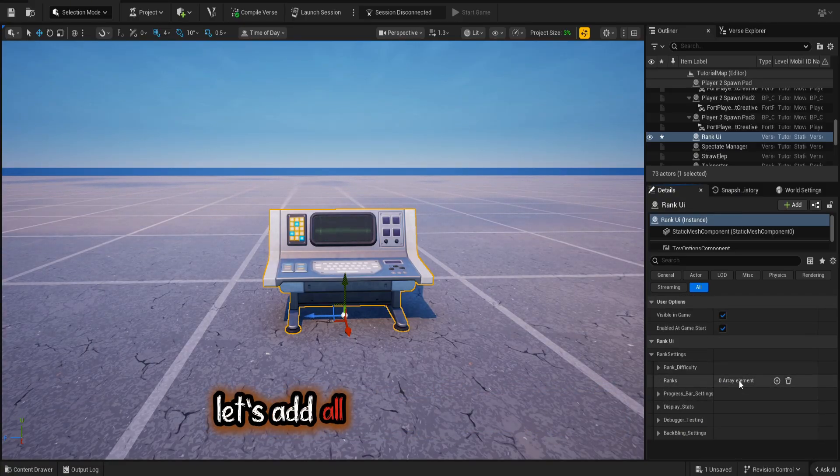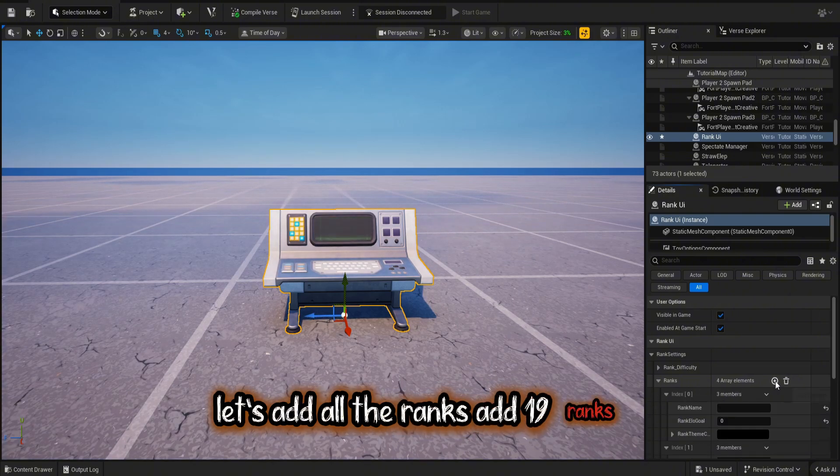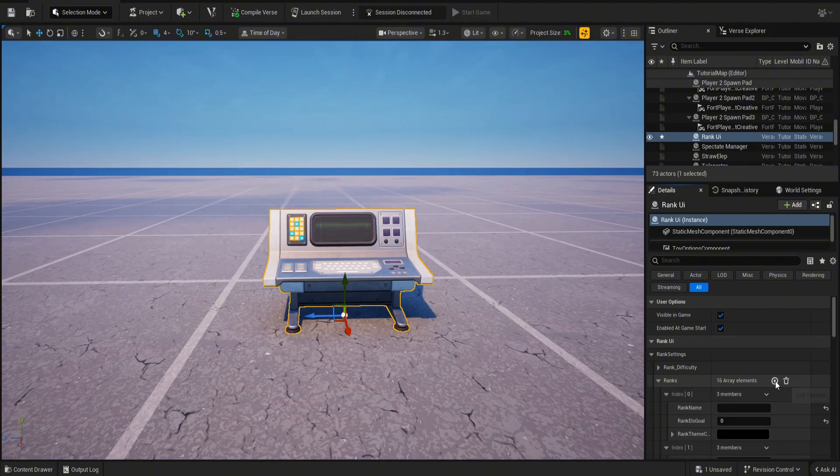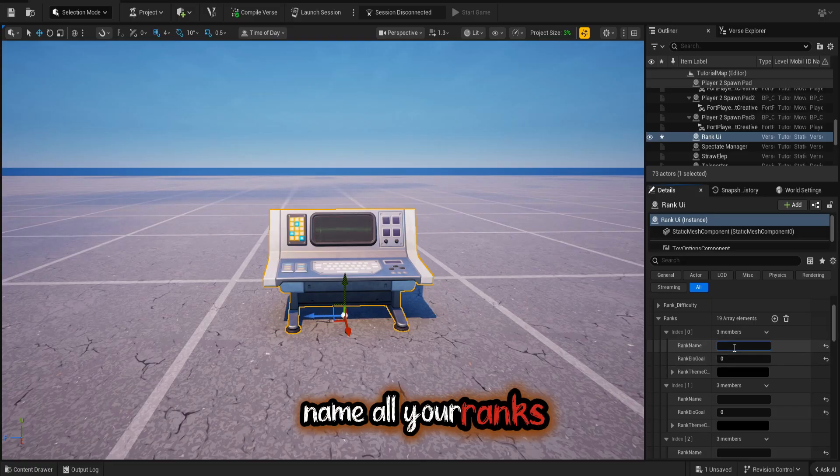You can add an audio device and an Accumulate XP device for next rank and demoted rank. Let's add all the ranks — add 19 ranks. Name all your ranks.